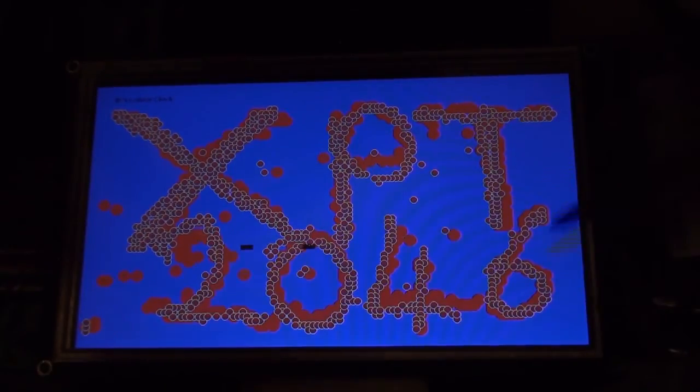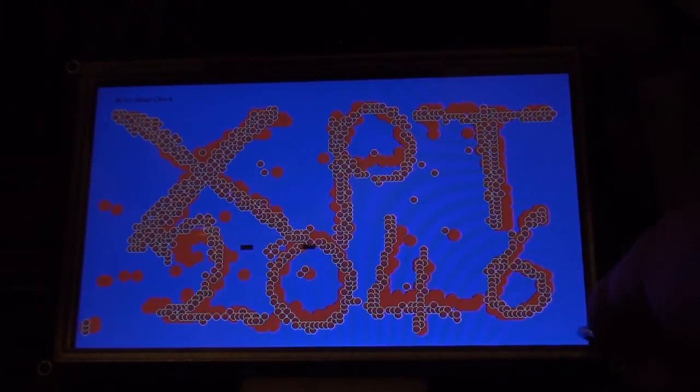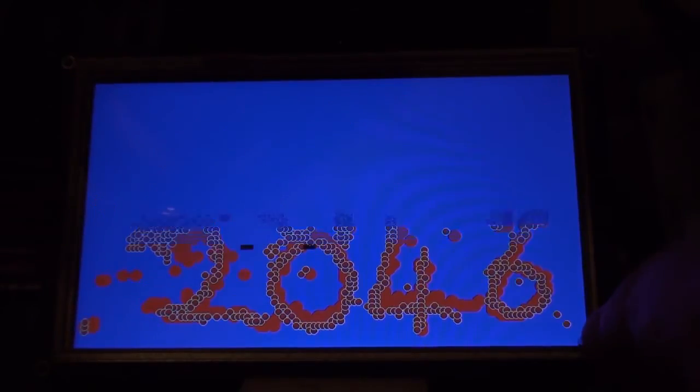And I haven't got any boxes drawn, but remember if I touch this bottom right corner down here, it clears the screen and starts again.